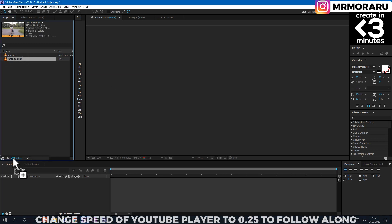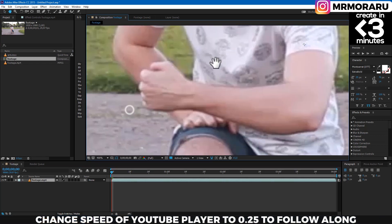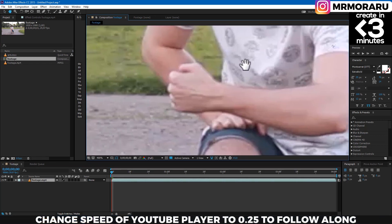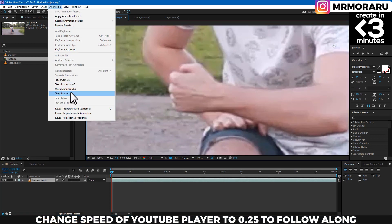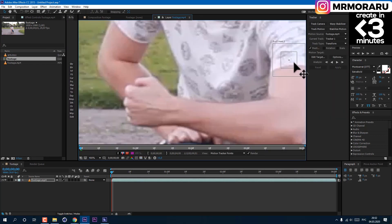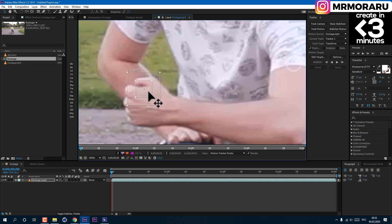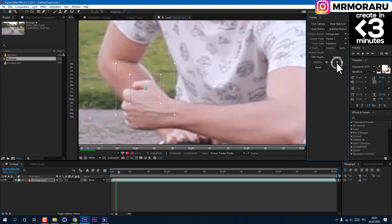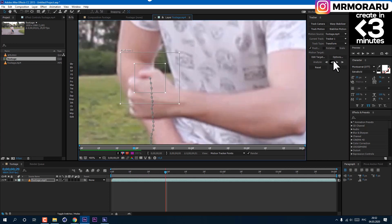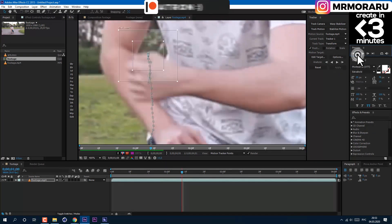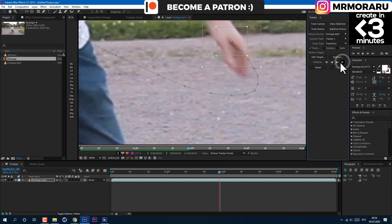So let's create a new composition. Select footage and go to animation, track motion. Then move tracker to our hand. Tracking is done.